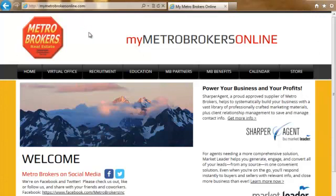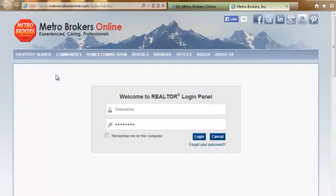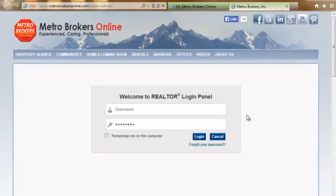This website is not the consumer website — it's just for MBI brokers, and there's lots of really relevant, important information on here for you to check out. For today's purpose we want to log in, so we're going to go to the second tab over called Virtual Office and click on that tab. That is going to redirect us to the MyMetroBrokersOnline site back end and to the realtor login panel.